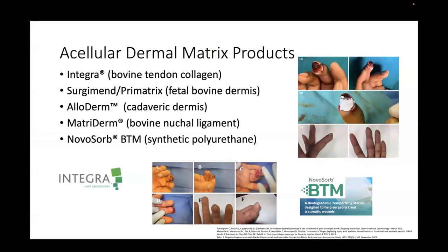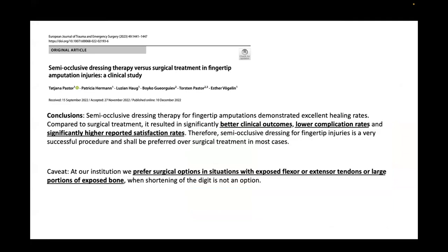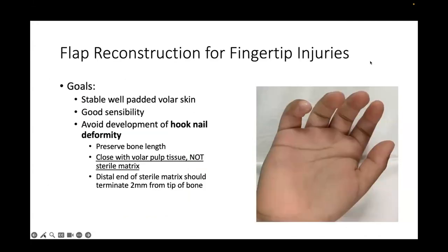Several acellular dermal matrix products have been described for fingertip amputation reconstruction, with good results reported. Another Swiss study comparing semi-occlusive dressing therapy to surgical treatment showed that 100% of patients with semi-occlusive dressings healed at 17 days, whereas the surgically treated group had 28% flap necrosis. They found better clinical outcomes, lower complication rates, and significantly higher patient satisfaction rates with semi-occlusive dressings, reserving surgical options only for exposed flexor or extensor tendons or large portions of exposed bone.